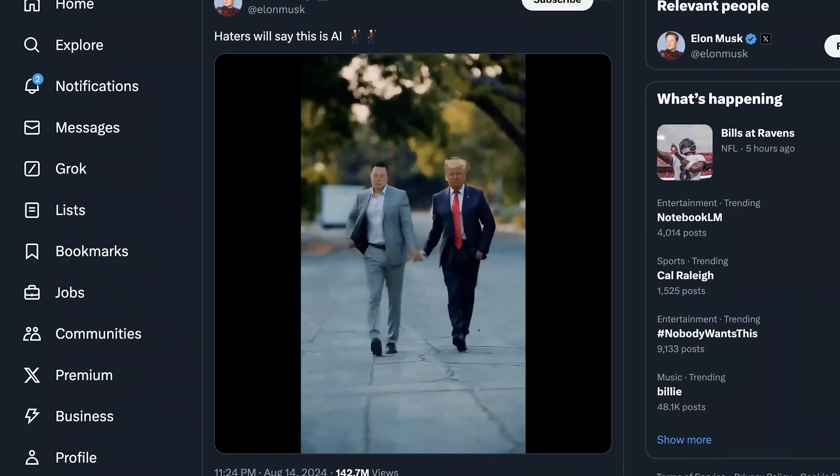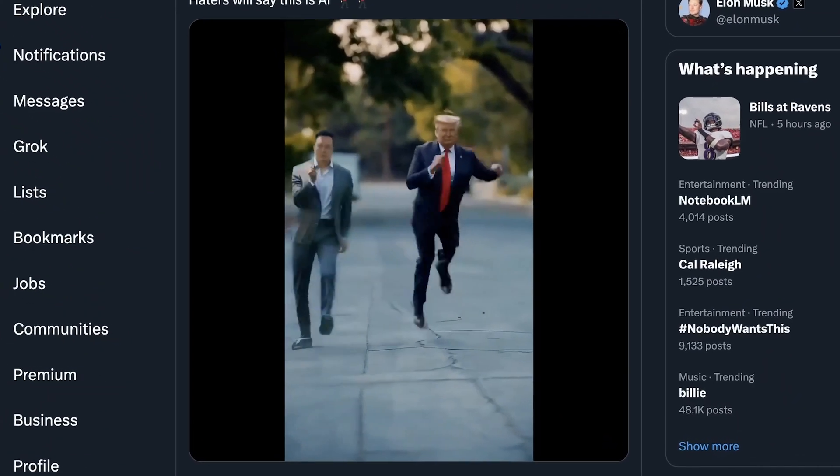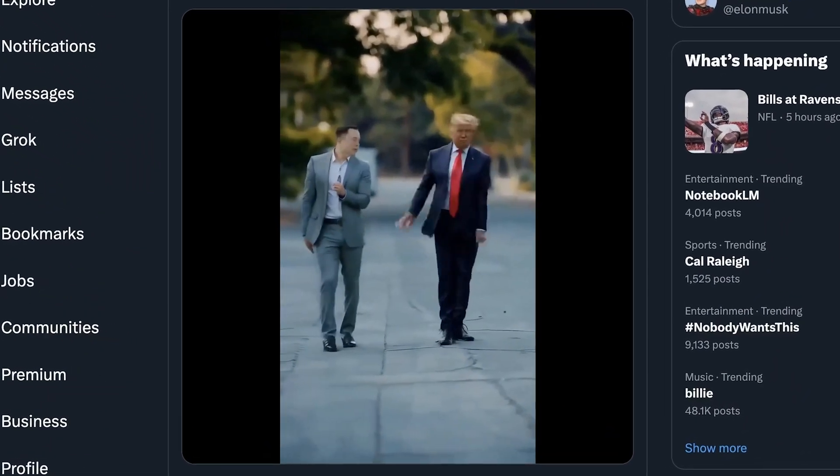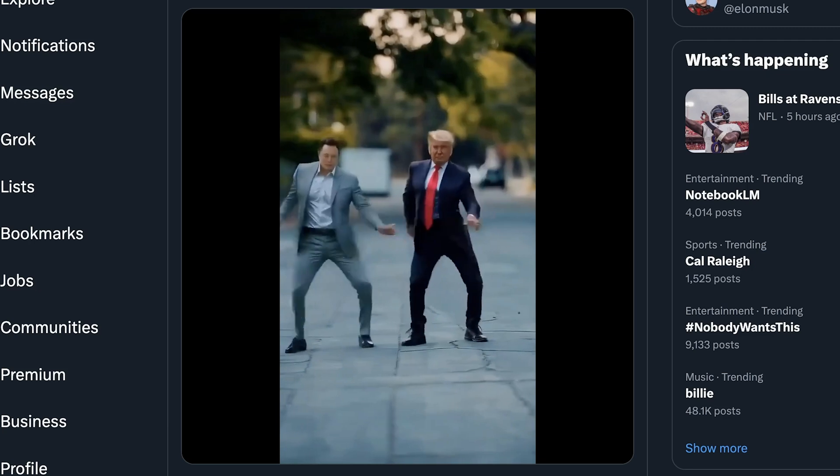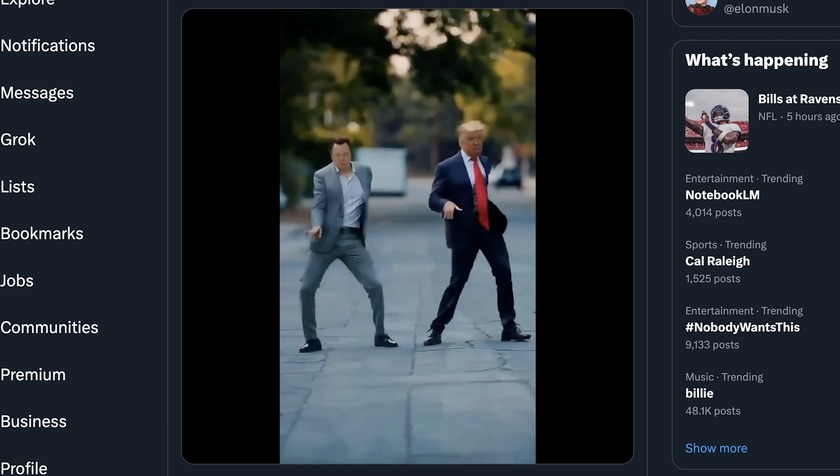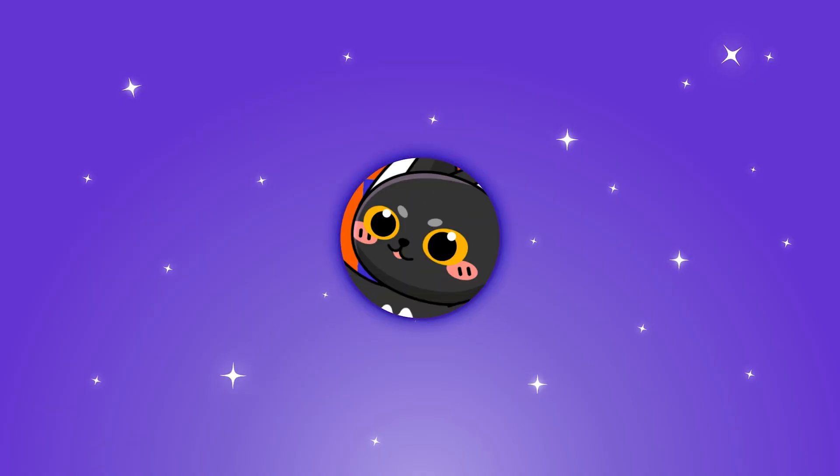This is an AI dance video shared by Elon Musk himself. It's pretty fun for recreation. In this video, I'm gonna share a super easy way to do that.